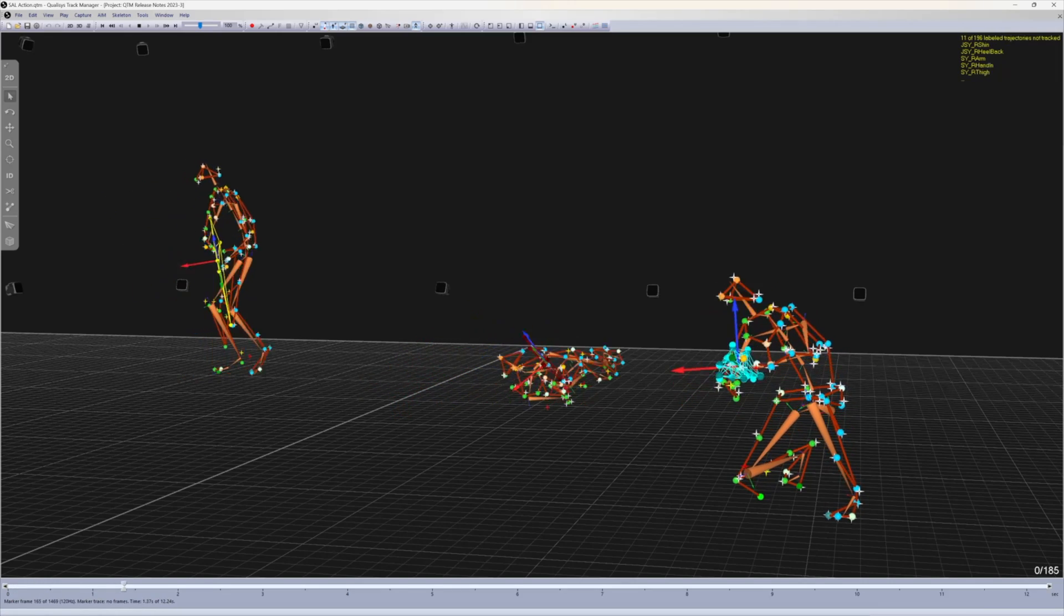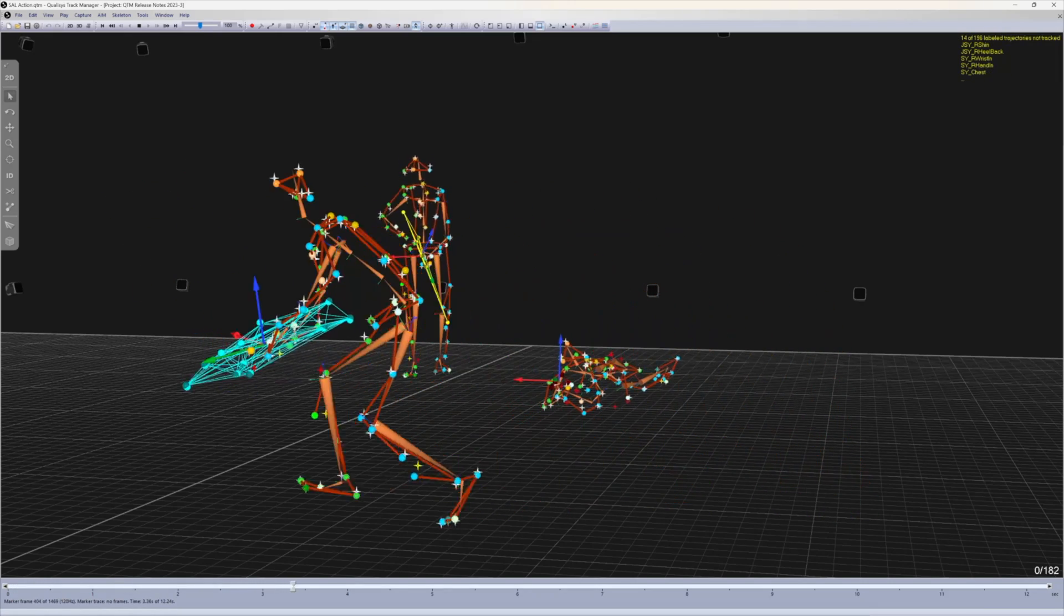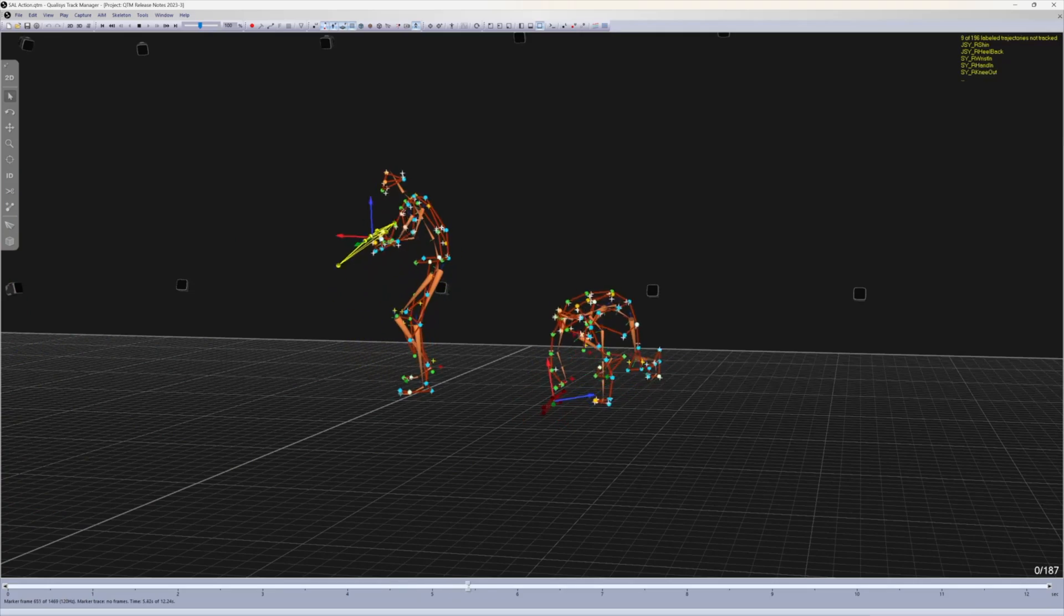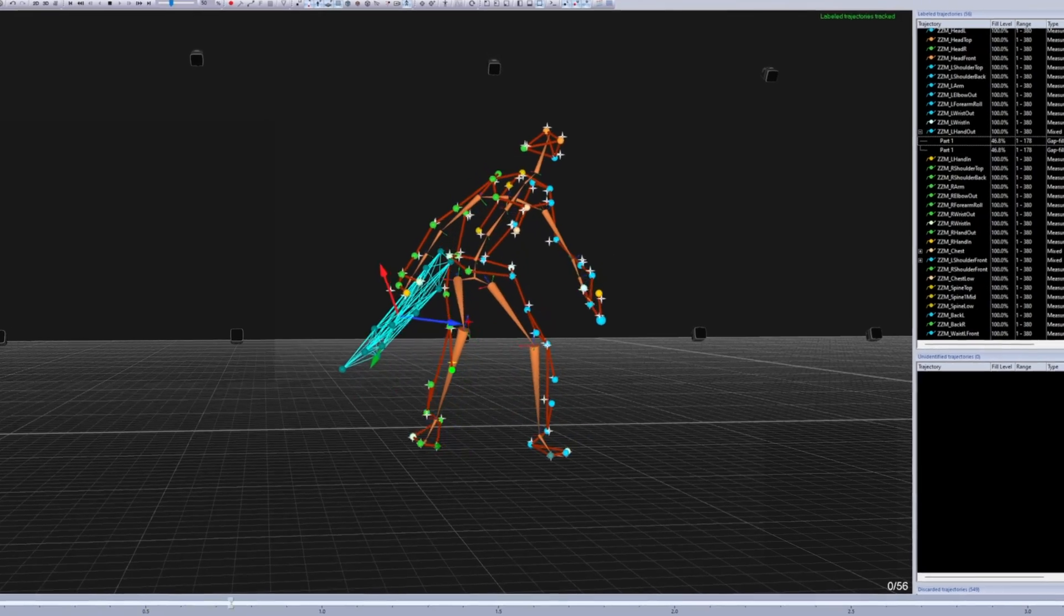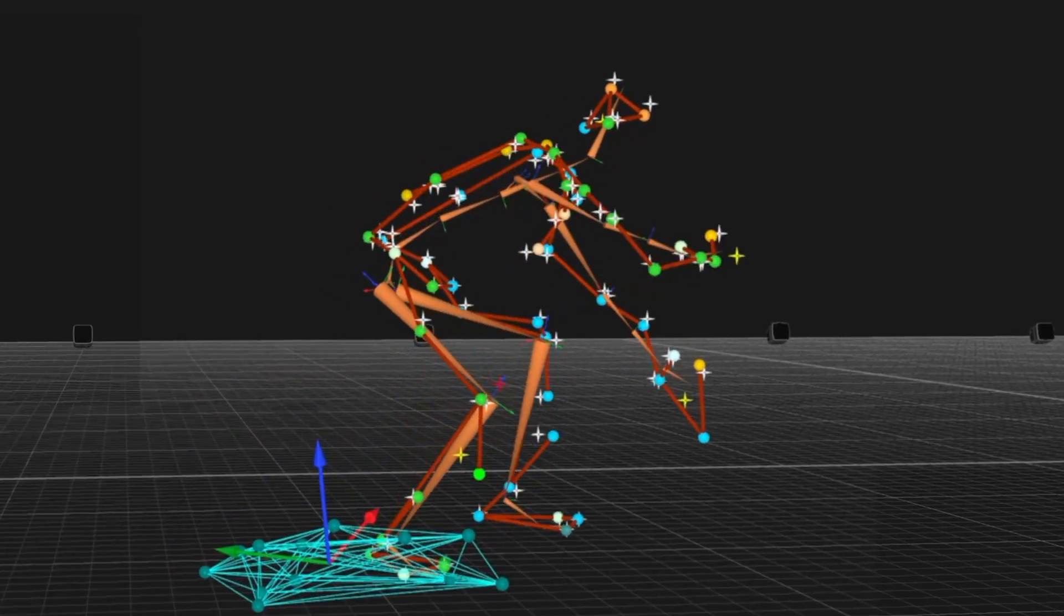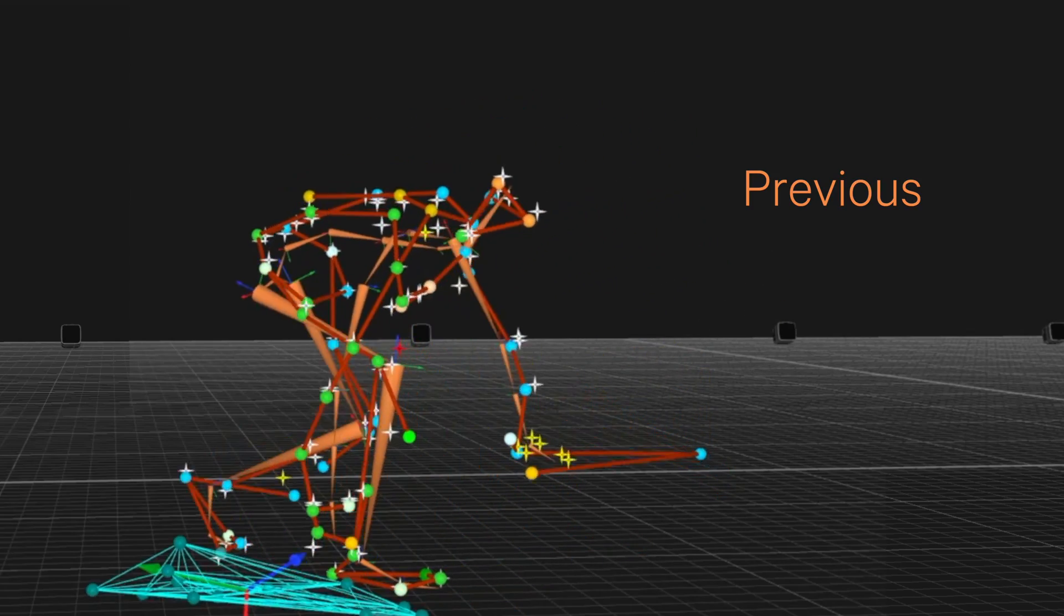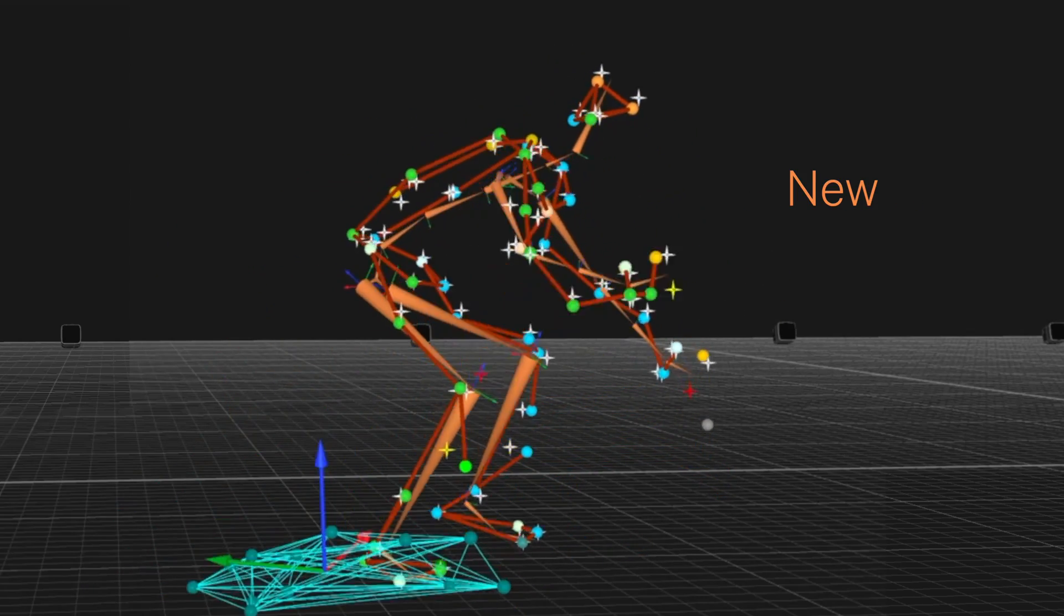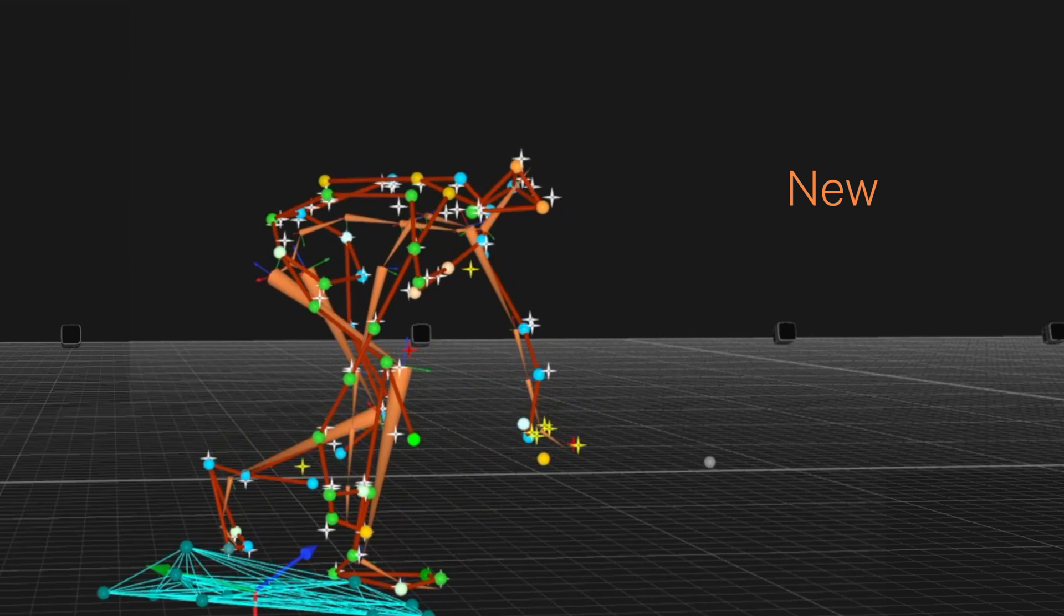Skeleton Assisted Labeling has been updated to check through entire trajectory parts when identifying markers. If any point on the trajectory part is farther from the segment marker than the maximum distance allowed, the trajectory part will not be identified with that marker.